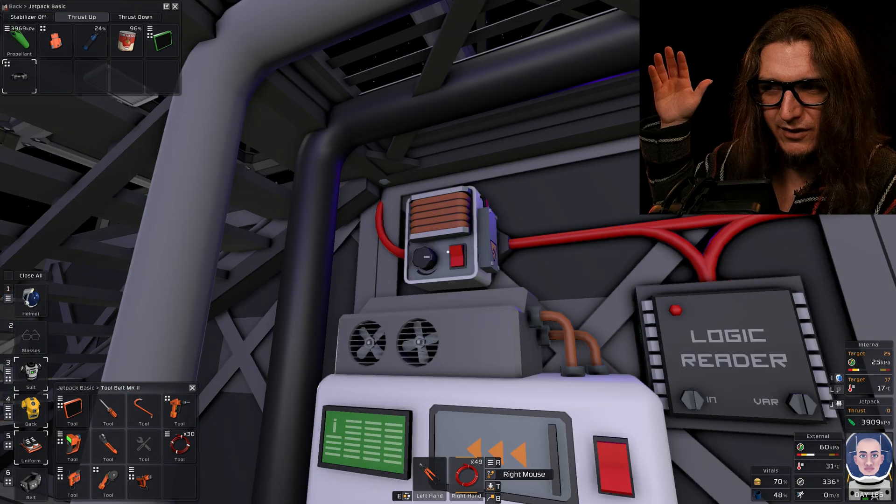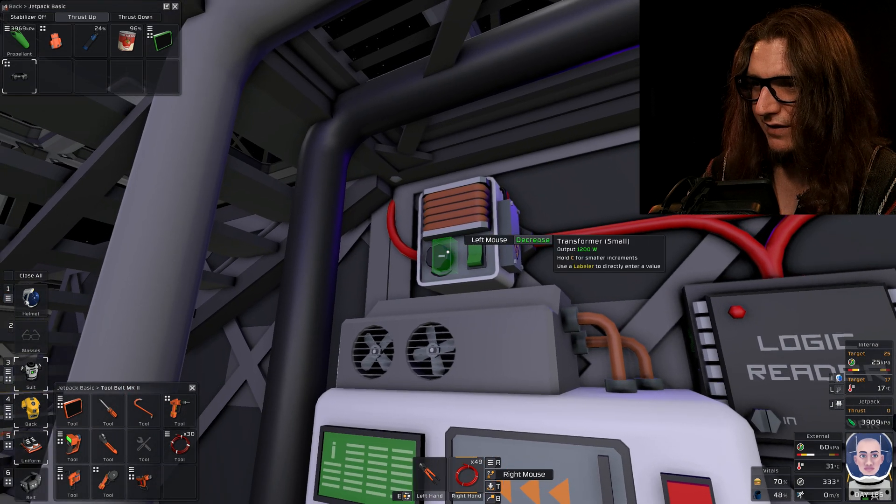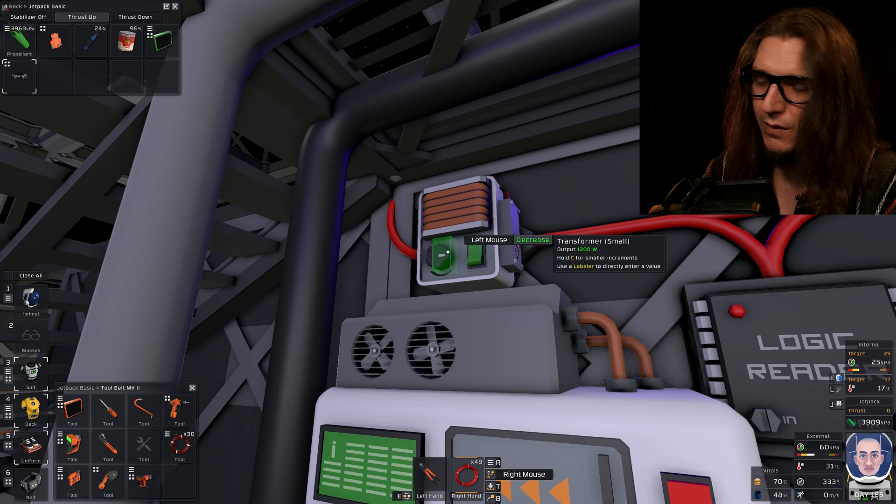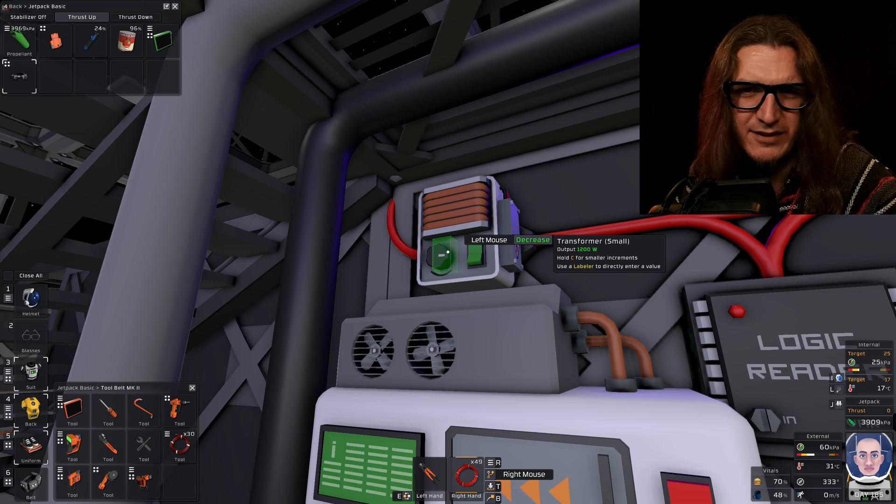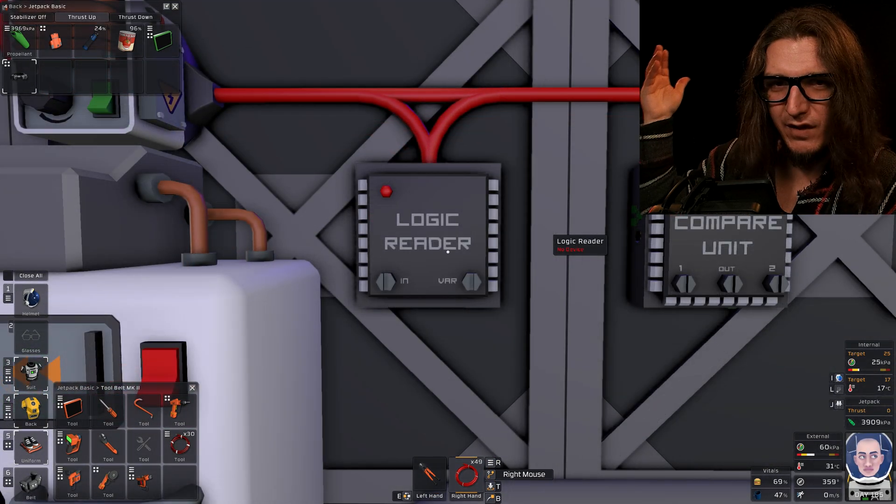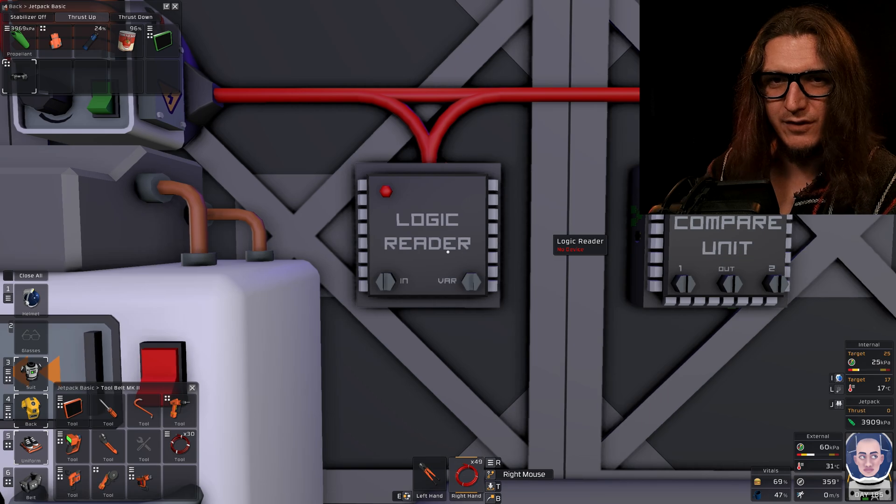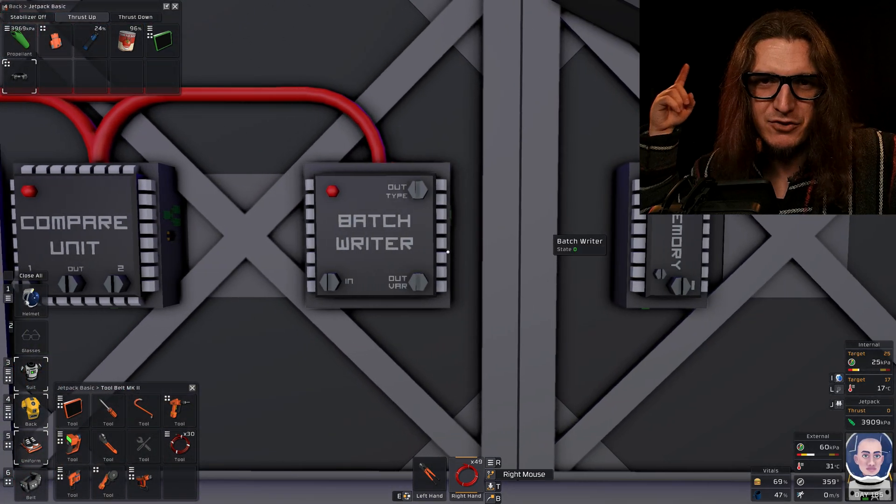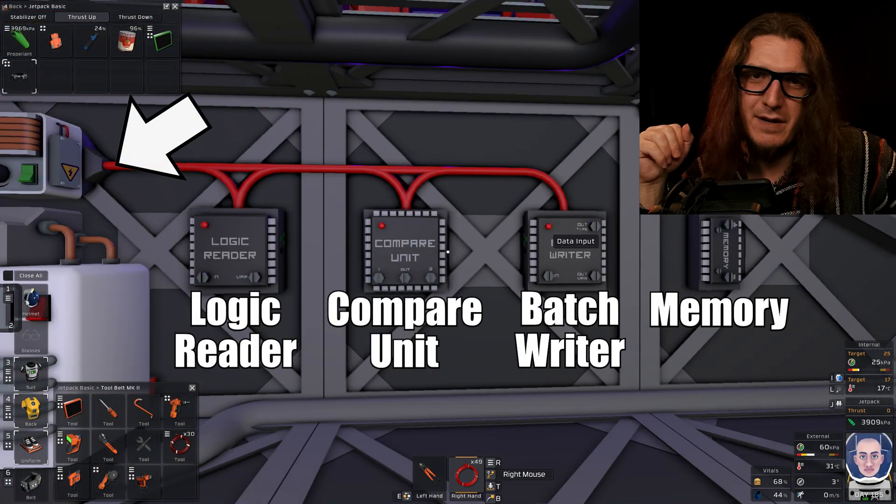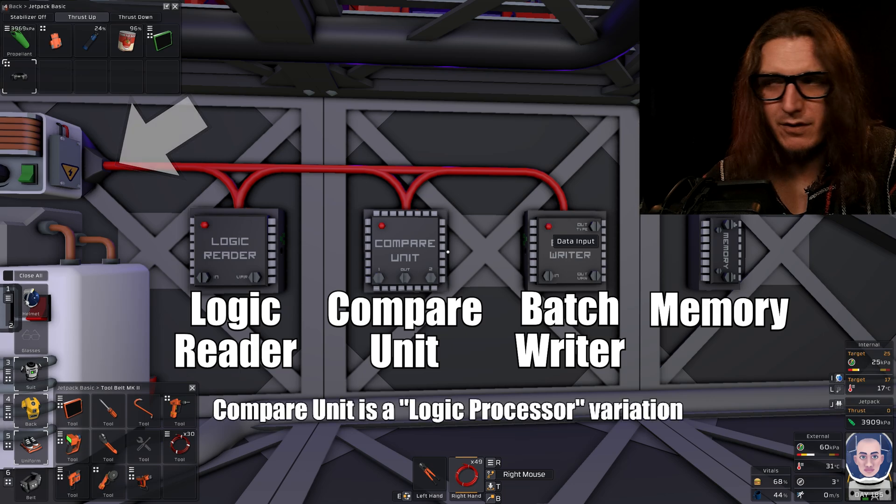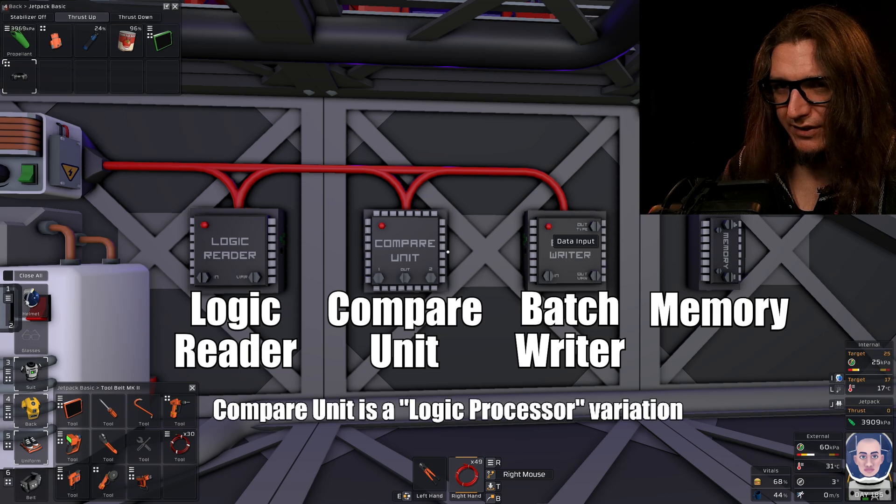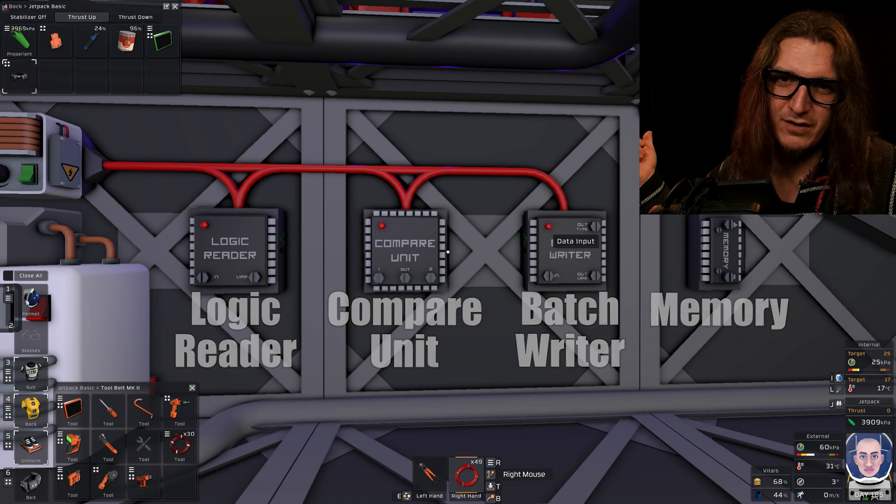It starts with the obligatory transformer, which we're going to turn on and set to 1200 watts, because it's already set to that for some reason. We have a logic reader, compare unit, batch writer, memory unit. That's the main power in, but it'll also need power in the whole circuit, which is why we have that transformer.